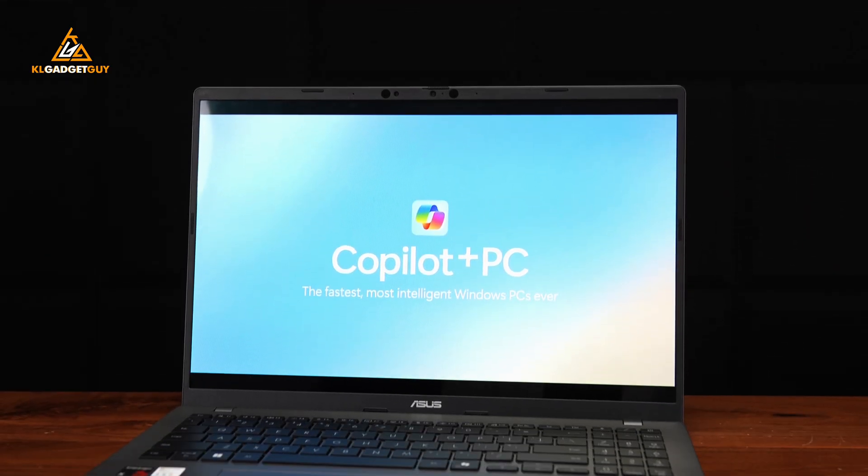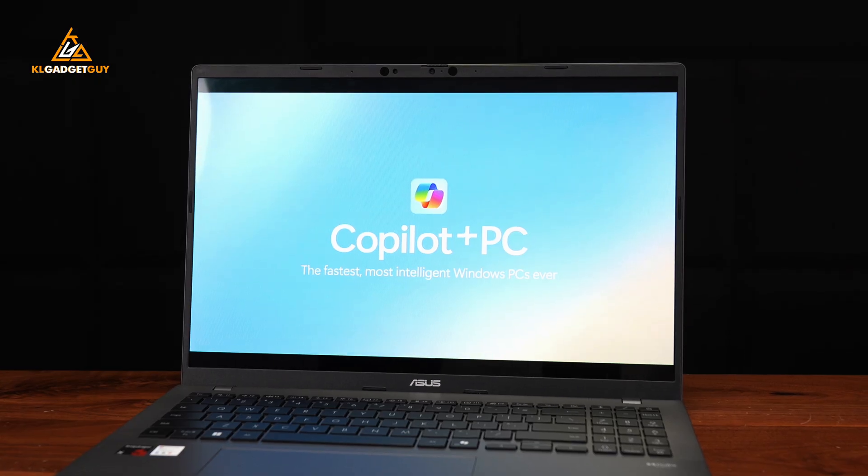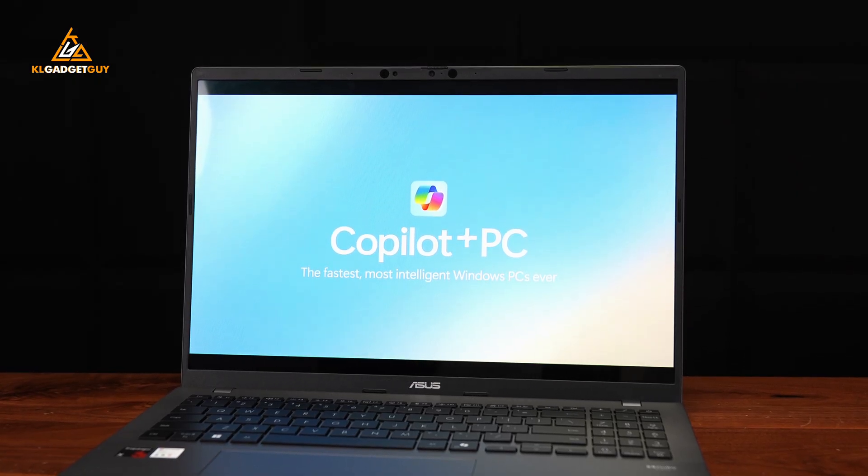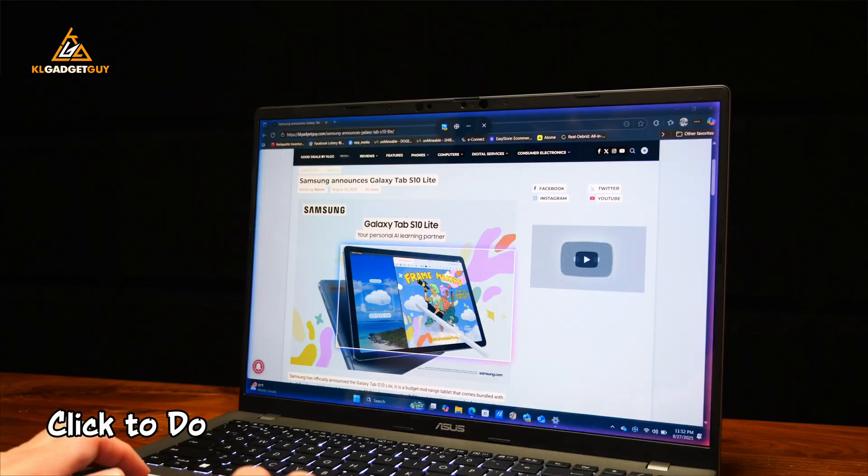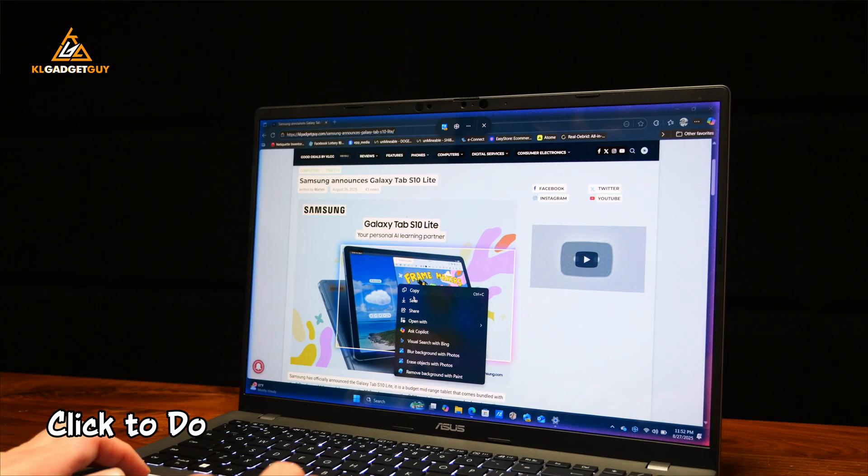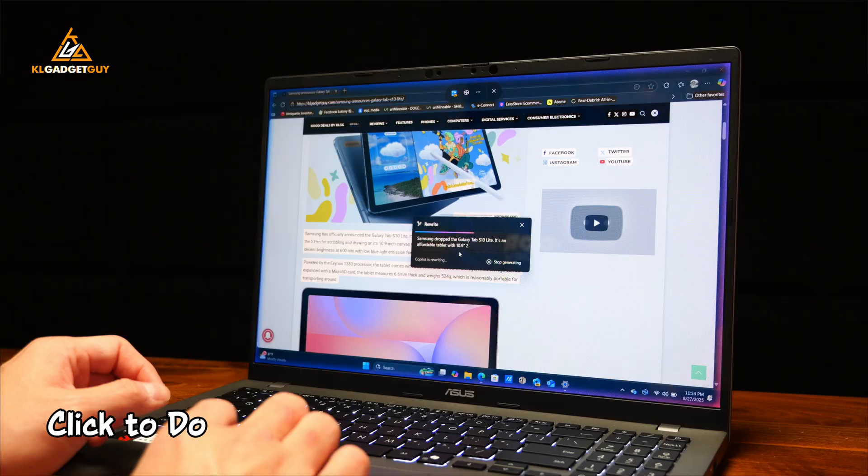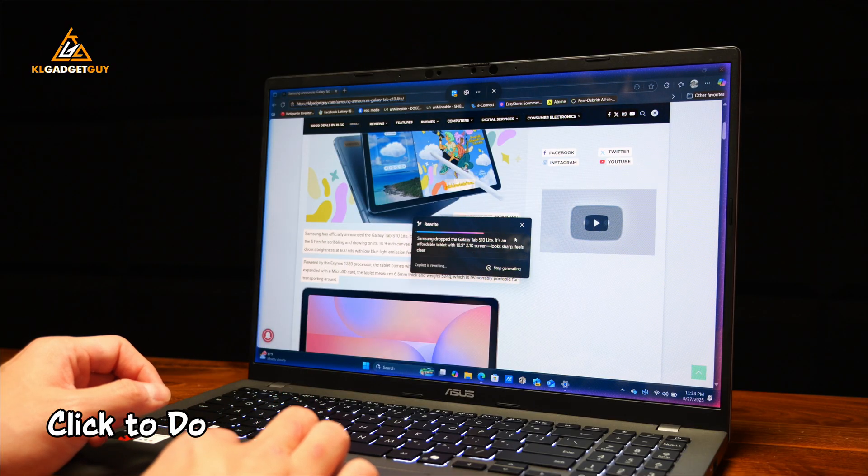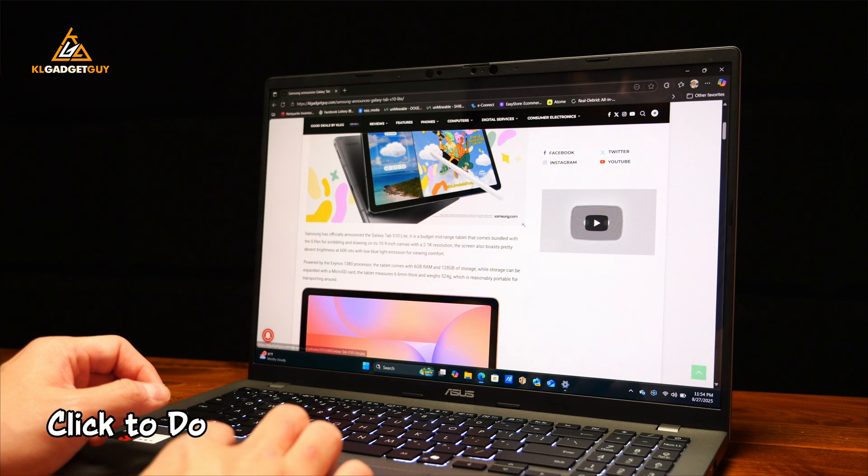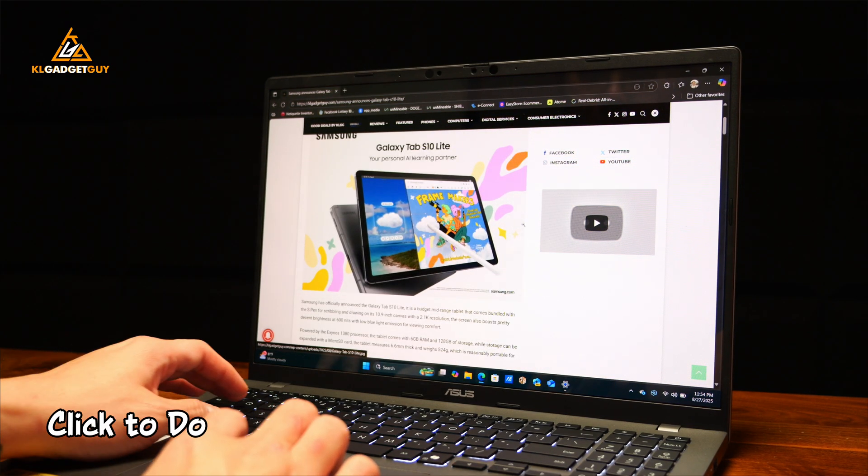In addition, the Vivobook S16 is a Copilot Plus PC that gives you access to several exclusive features on Windows 11 that you don't get on the IdeaPad Slim 5i, such as the Click to Do feature that lets you select items and text on screen for performing web searches, rewriting text, and make creative changes to an image.